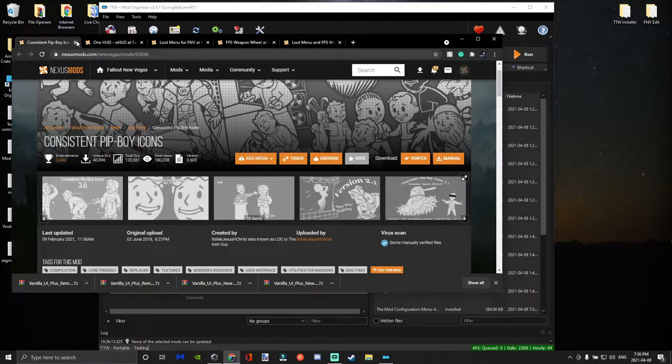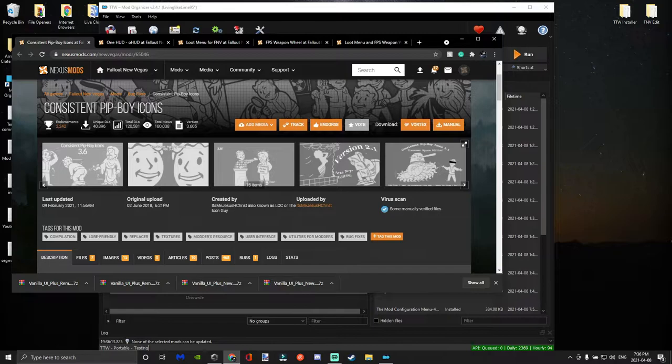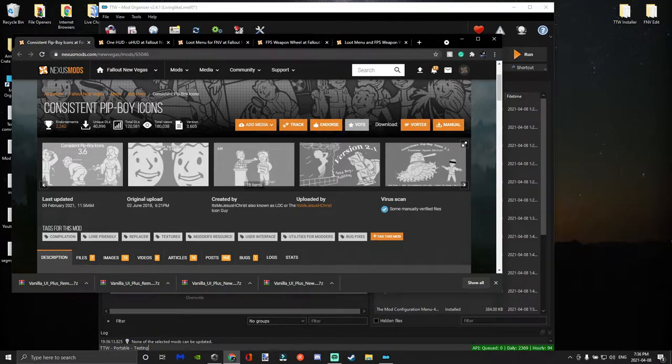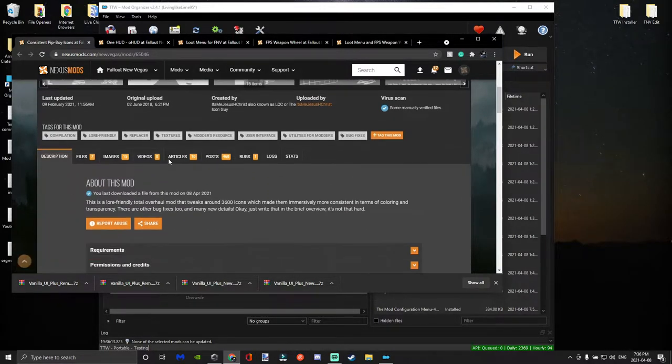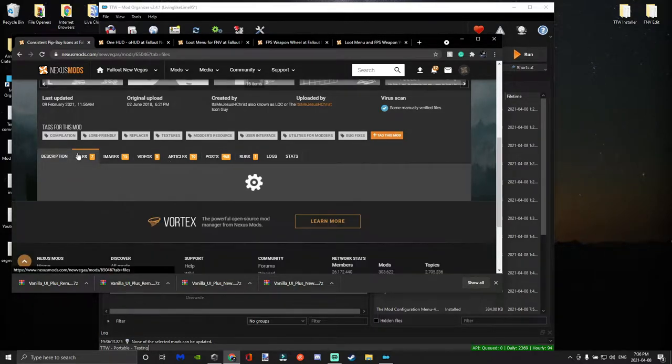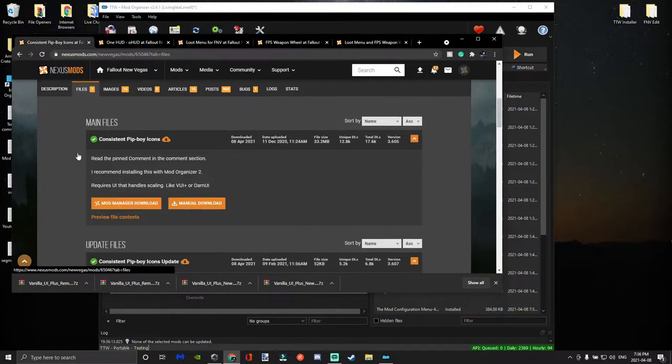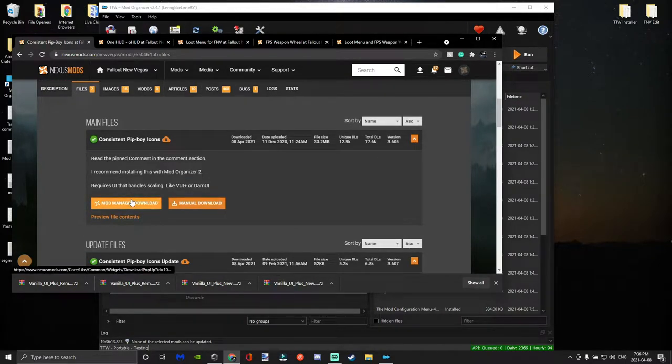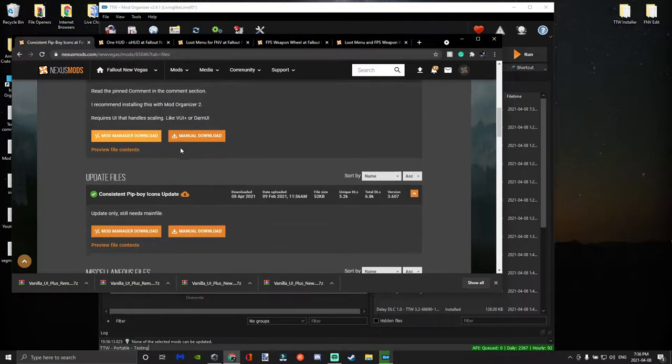And then now we're going to download the Consistent Pip-Boy Icons, which changes 3,600 icons in the game: skills, traits, any kind of icon that you can imagine in the game, it's either changed or revamped. So we're going to go ahead and get that. We're going to get the main download and then we're going to get the update folder as well.